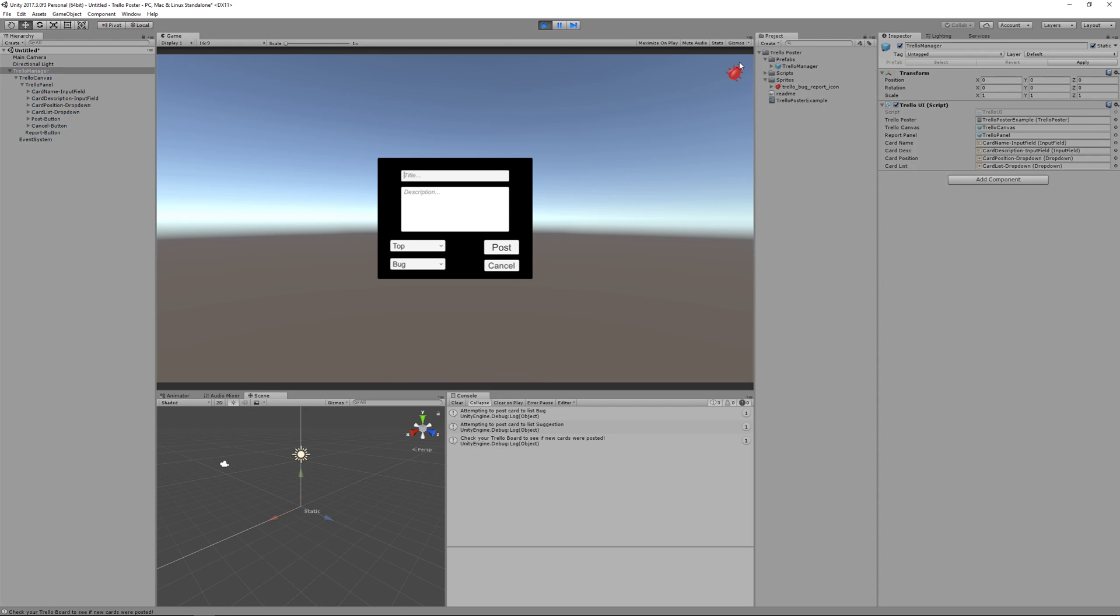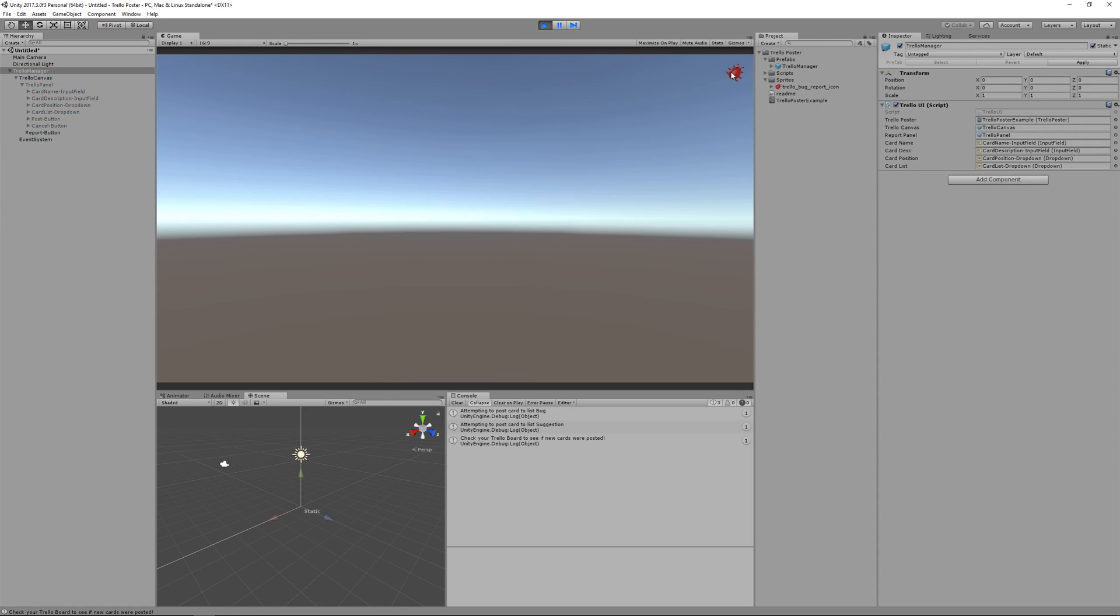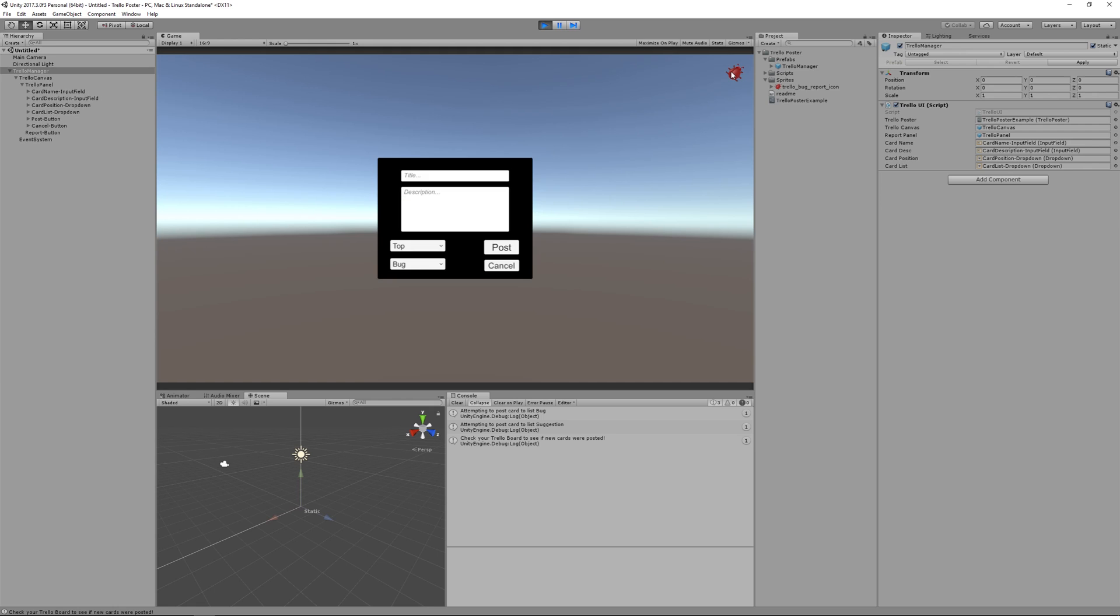If I click play, I have a little bug icon I can click at the top right. I can say this is my card name for Trello Poster Tutorial. And this is my card description for Trello Poster Tutorial.